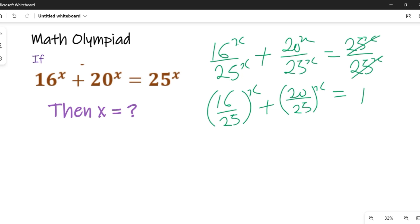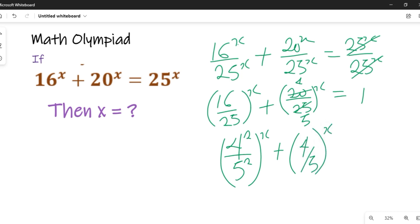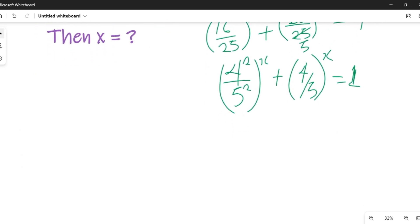16 equals 4 squared, so we'll have (4²/5²)^x. For 20/25, we simplify: 2 goes into 20 to give us 4 over 5. So over here we'll have (4/5)^x, and this will be equal to 1.